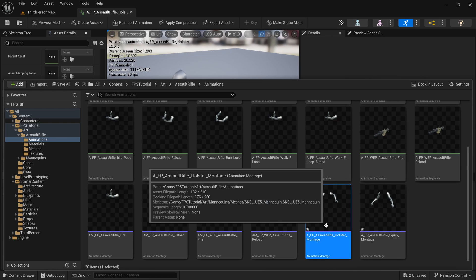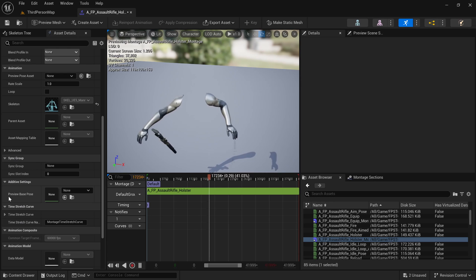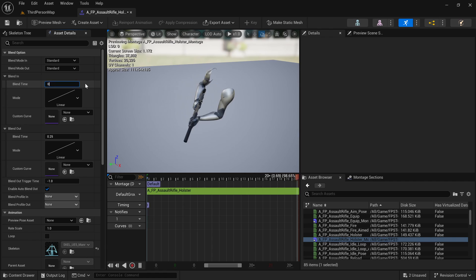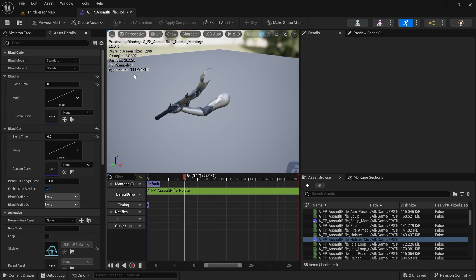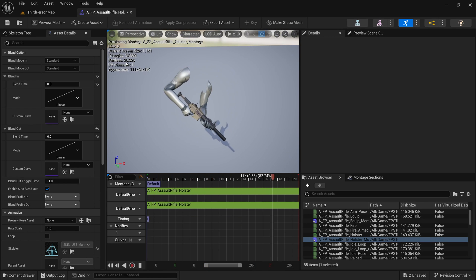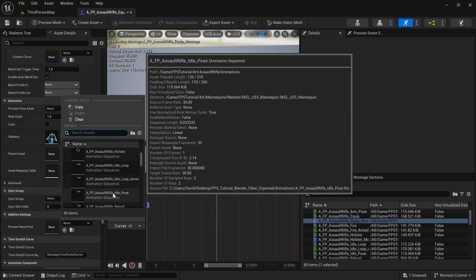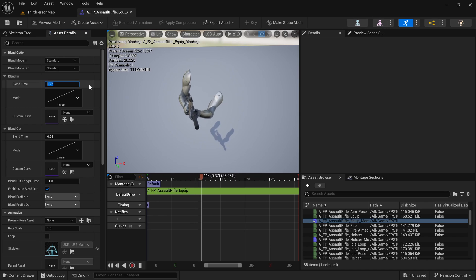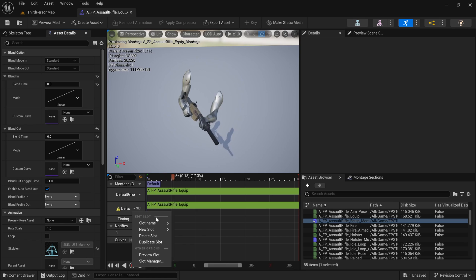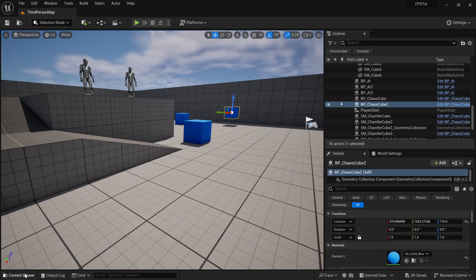I'm not going to bother renaming them because it already closed that little pop-up, so let's just click on them. Inside of these you're going to see they look a little bit weird, so assign the preview base pose to the idle pose to fix that. Make sure we're not using any blend time for now — we might need it later but for now let's not use any. Let's also duplicate the slot and add it to the aiming slot as well so we can play these while aiming too, and then do that same thing for the equip montage.